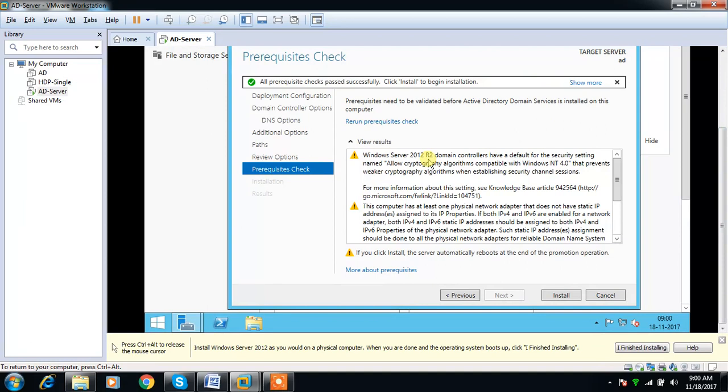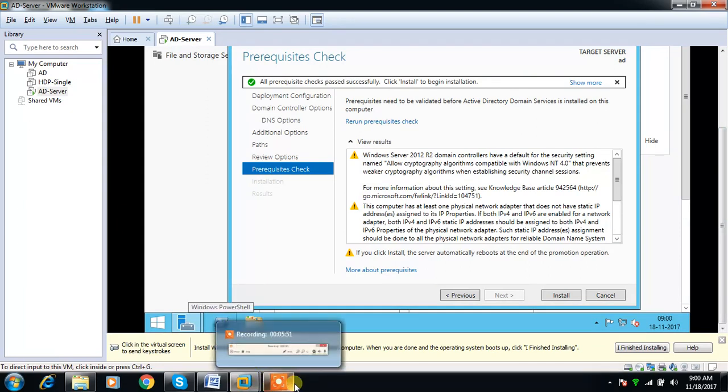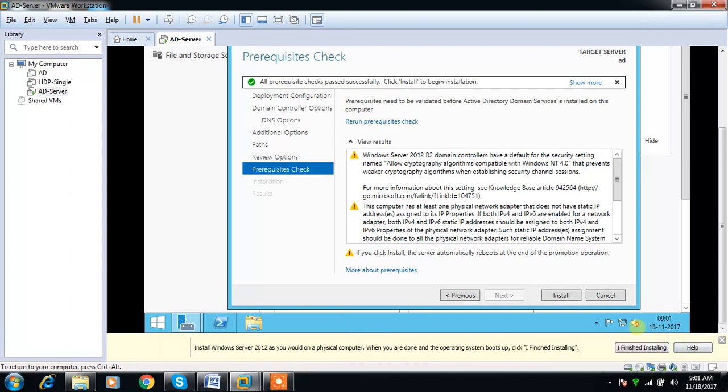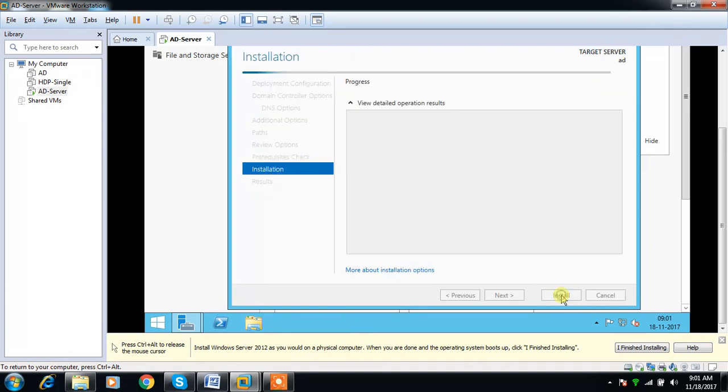You can see some warnings here but you can ignore and install it.